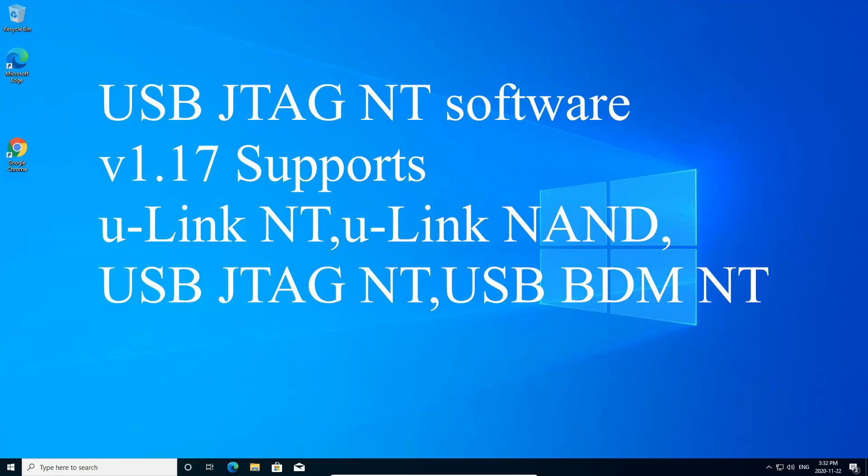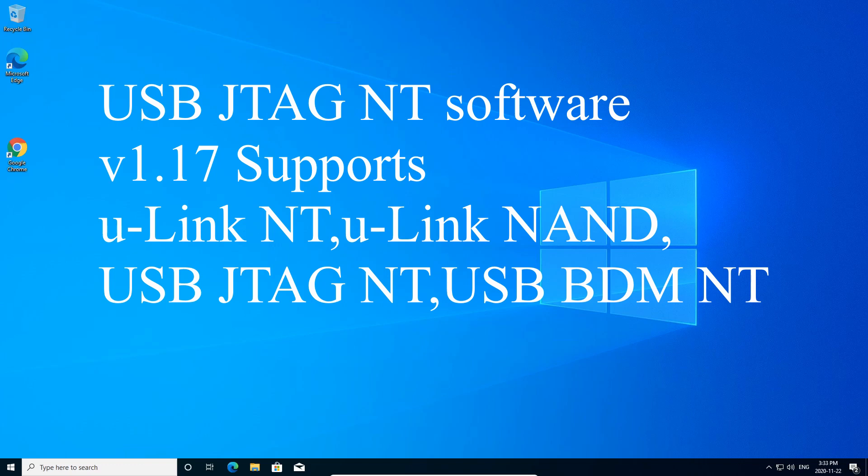USB JTAG NT software is a unified software for all the hardware sold on www.usbjtag.com. The current version 1.17 supports U-Link NT, U-Link NAND, USB JTAG NT, and USB BDM NT.